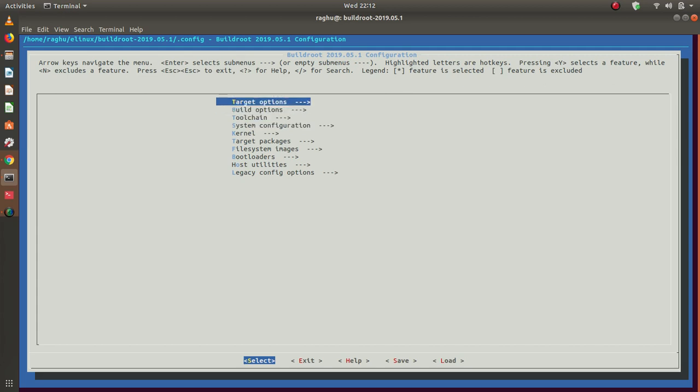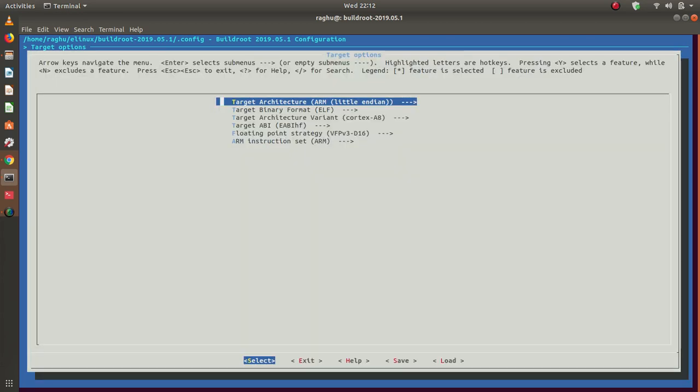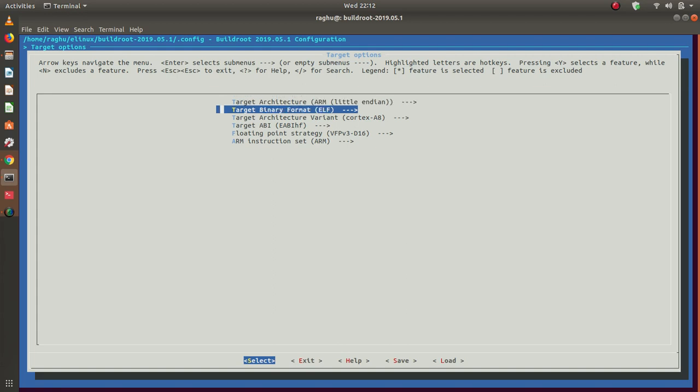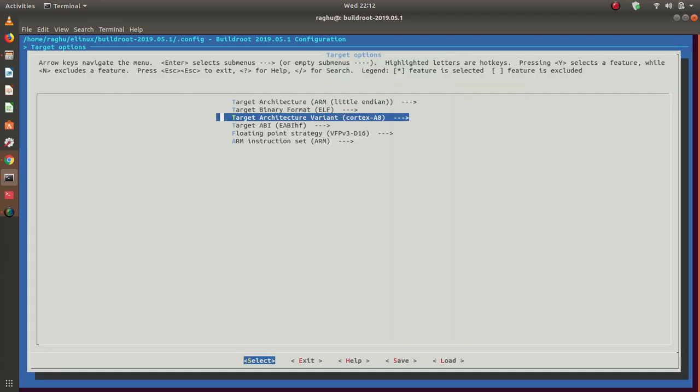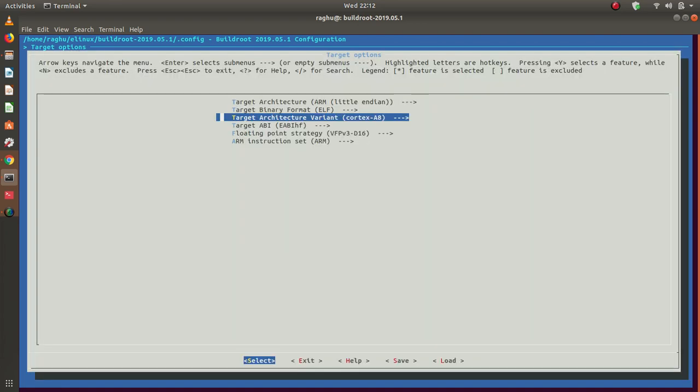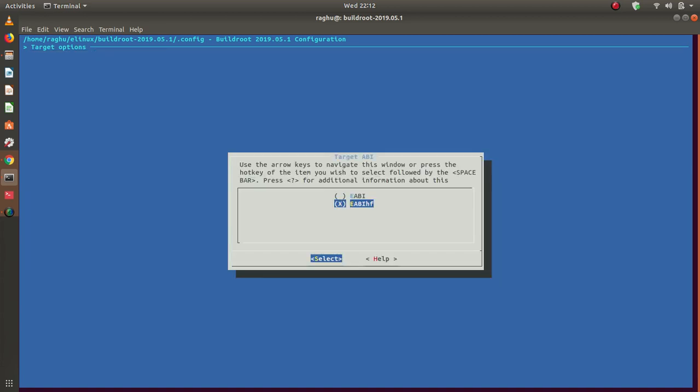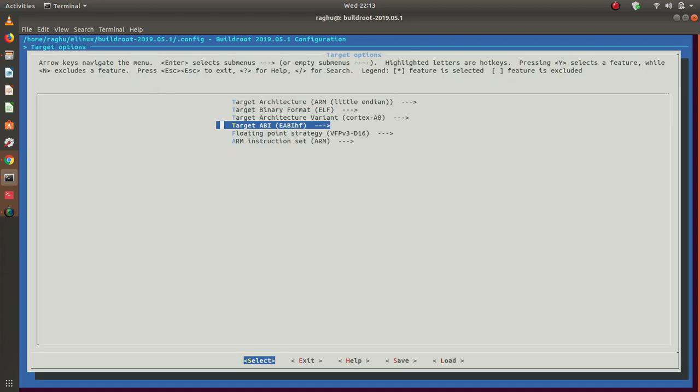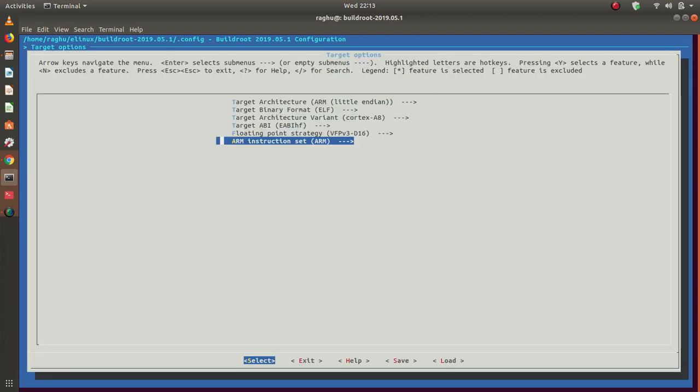Target options: the default makefile has made selections of target options. BeagleBone Black runs on ARM, so the architecture is ARM, target binary format is ELF, target architecture variant is Cortex-A8, which is the ARM-based SOC on BeagleBone Black, the AM335x. The ABI supported is hard floating point. ARM instruction set: normally for embedded Linux, we don't prefer thumb instruction set, we go for the default native ARM instruction. These choices have been done by the default configuration file, and there's no reason to change them.